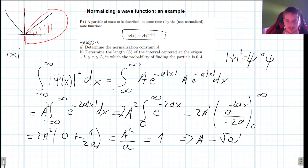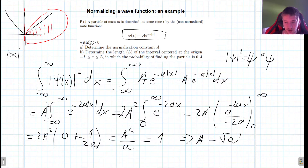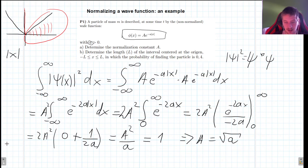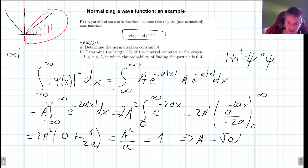So that is part (a) — we found the normalization constant. This process is straightforward; if the wave function is complicated the integration may be harder, but the idea is simple. We will see a different case in the next video. Now we move to part (b): determine the length l of the interval centered at the origin such that the probability of finding the particle there is 0.4.